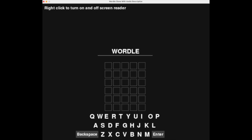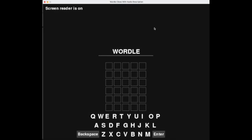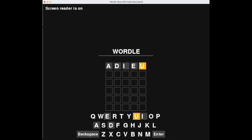Let's try it out. [Screen reader audio: Screen reader is on.] Right-click to turn on and off the screen reader. The game alerts us that the screen reader is turned on. Now we have two options: we can either type in the letters using the external keyboard, or we can go through the letters on the in-game keyboard by clicking. When we choose this option, the game will read out the status of the letter.